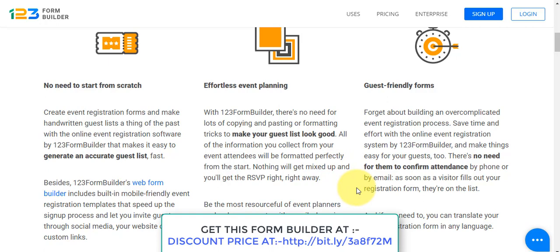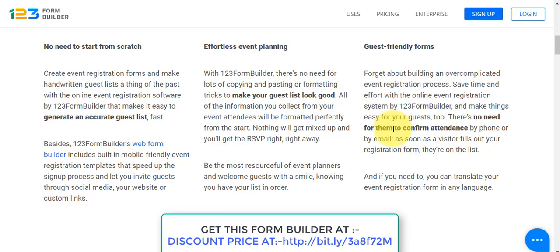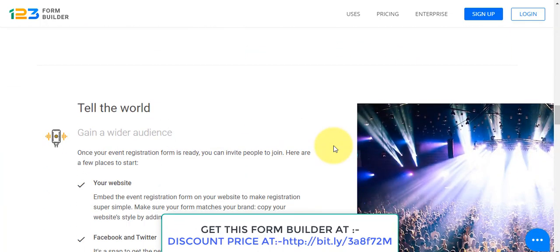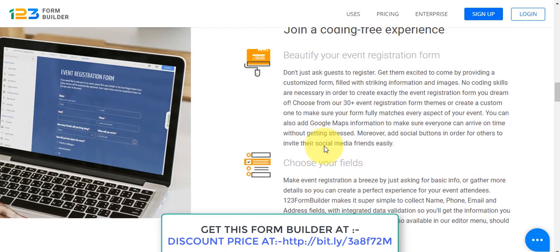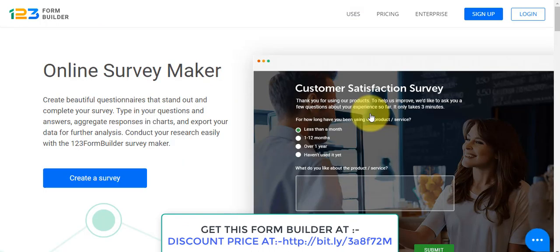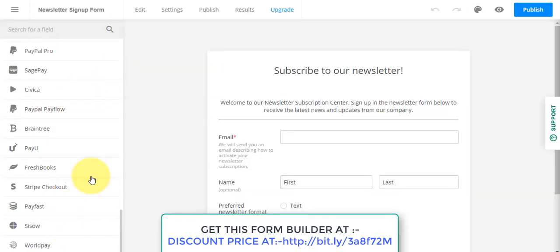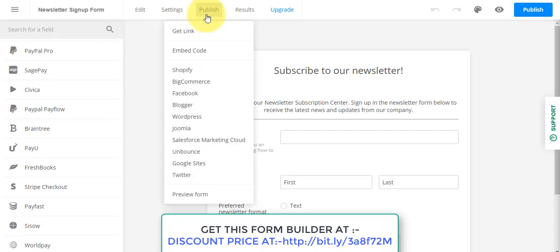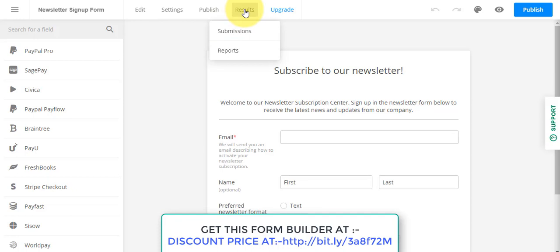There are many other features. If you have any questions, leave a comment below this video and I can make videos covering specific features. Making a form is really easy — you just create a form using the builder, go to edit, and then publish it. You can publish to Shopify, BigCommerce, Facebook, Blogger, WordPress, Joomla, Salesforce, Unbounce, Google Sites, and Twitter. You can also see results: how many submissions you got, check the reports, and upgrade to higher enterprise plans.